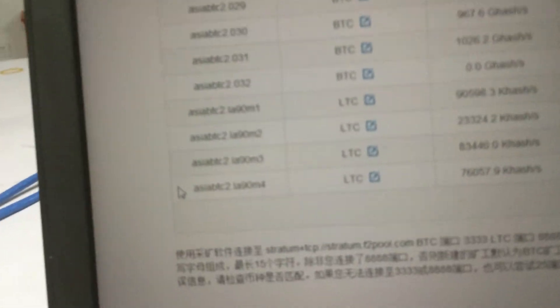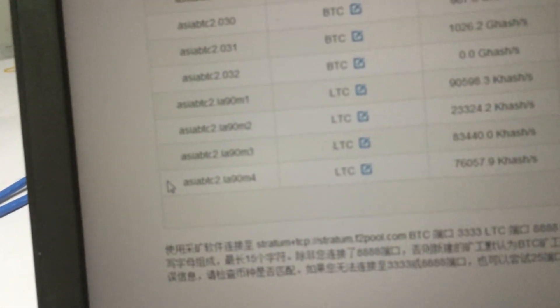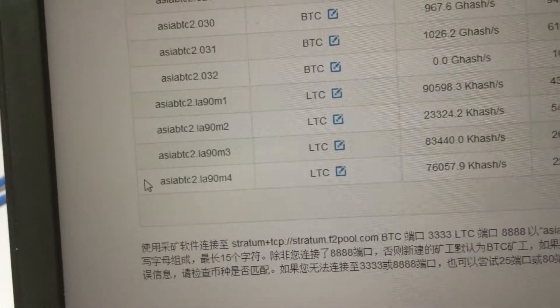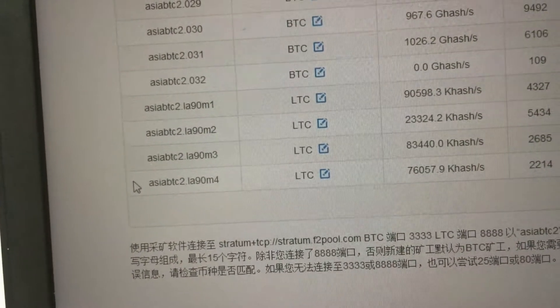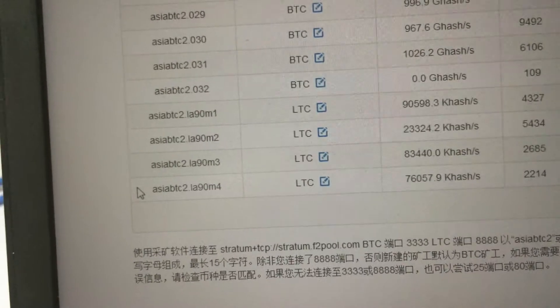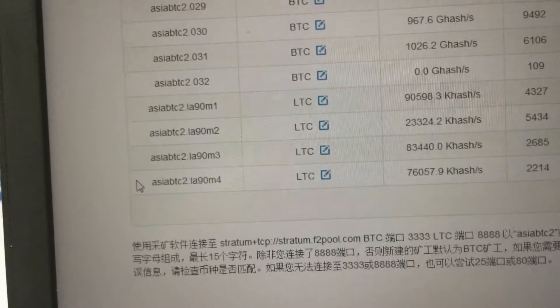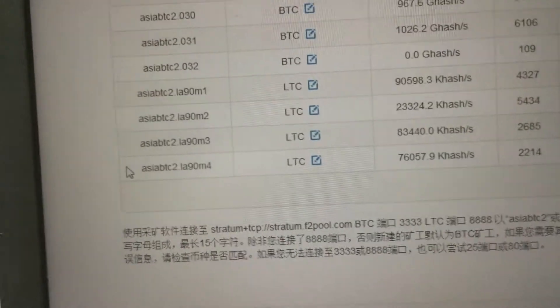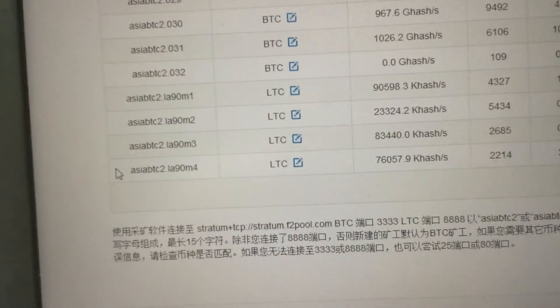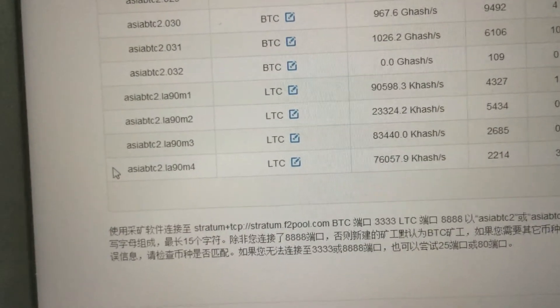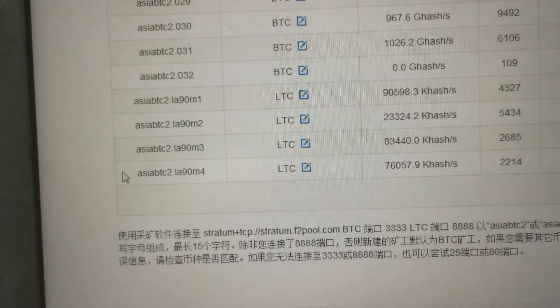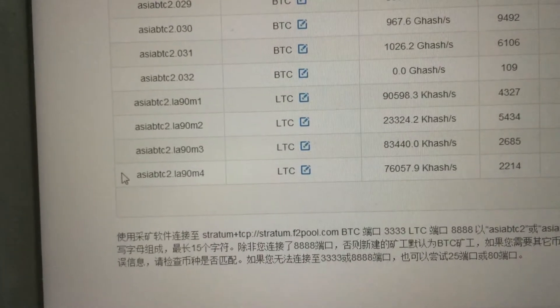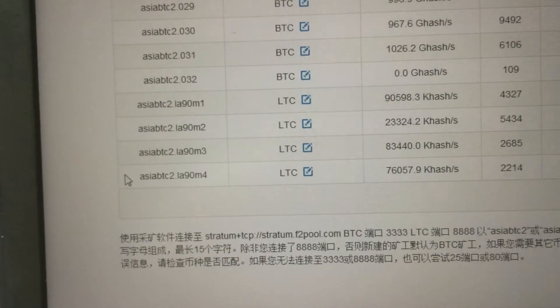So here let's take a look at the speed. In the F2 pool, F2 pool is not stable, so the speed sometimes is very high, sometimes a little lower.